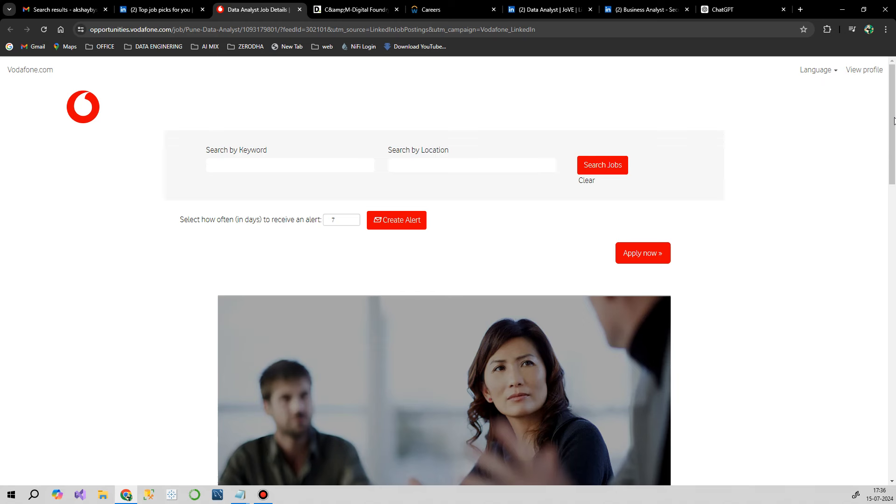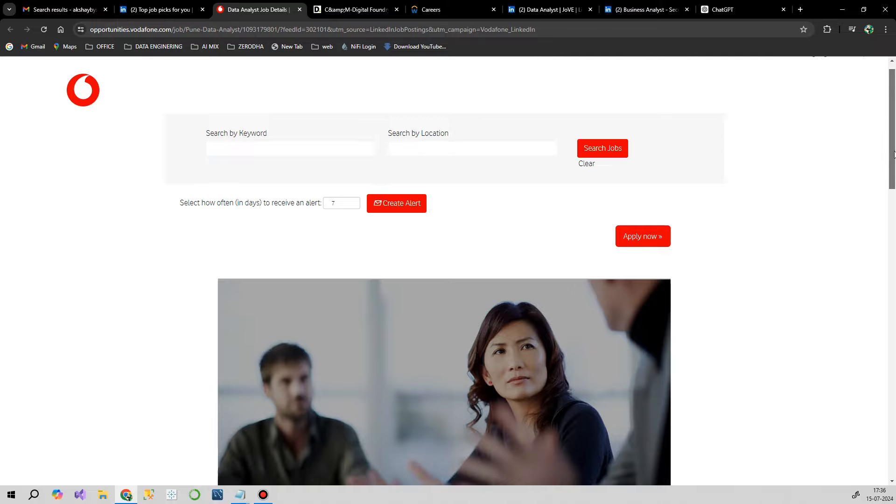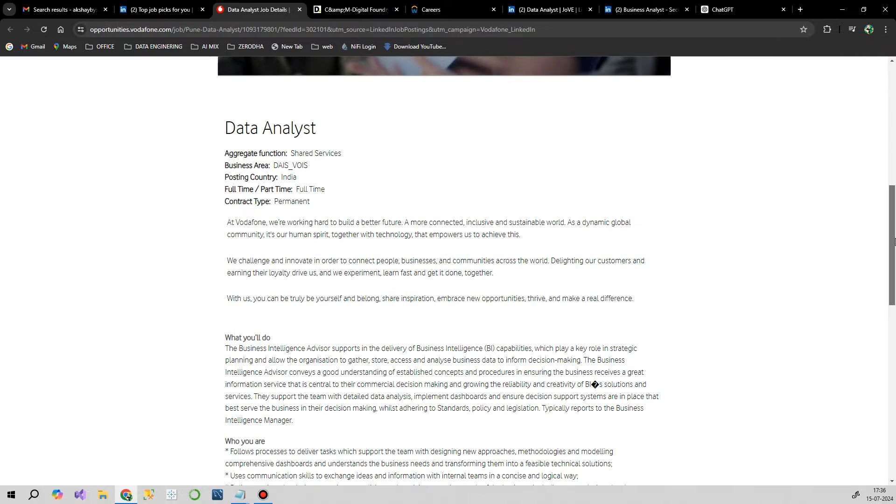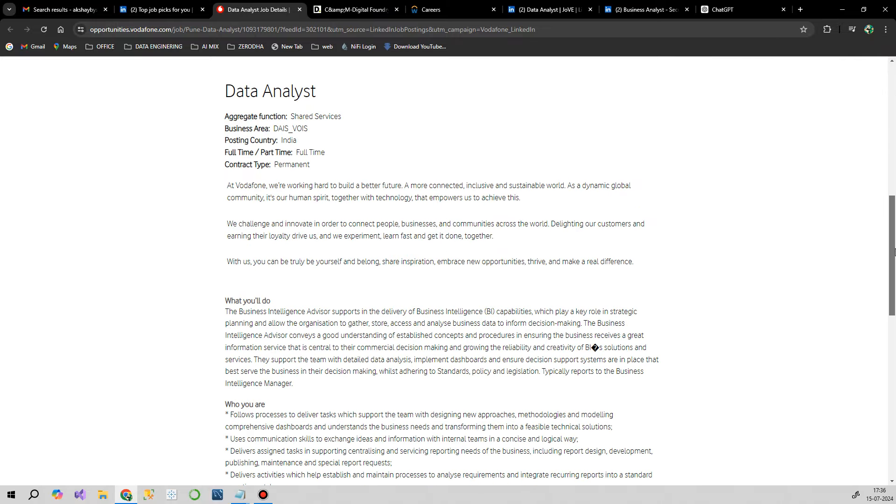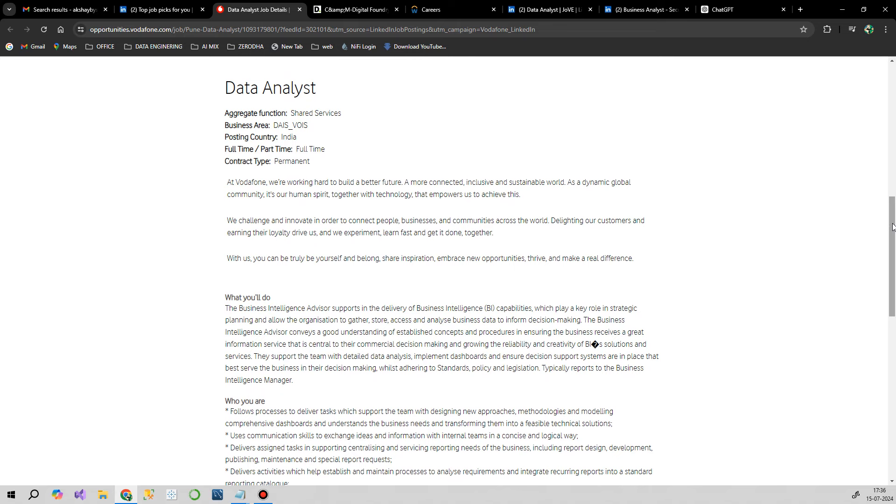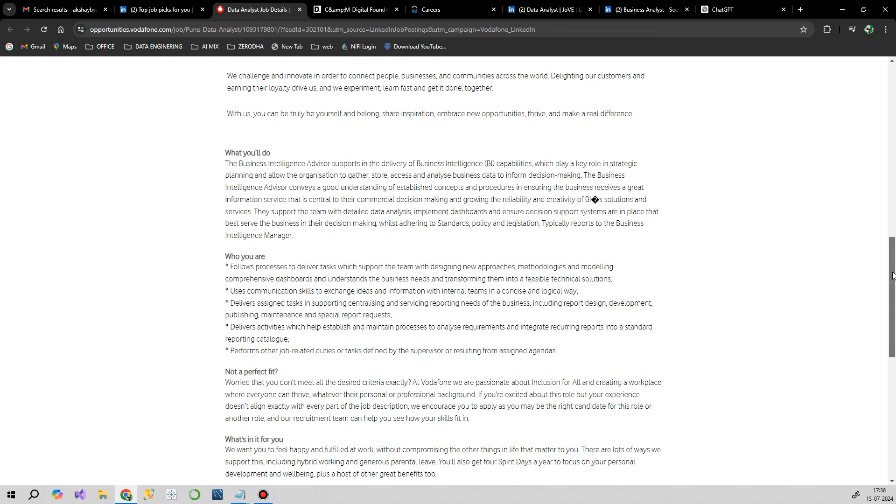Our first opportunity is from Vodafone for a data analysis position. The location is not specifically mentioned, but you can consider it as across India, close to your city.